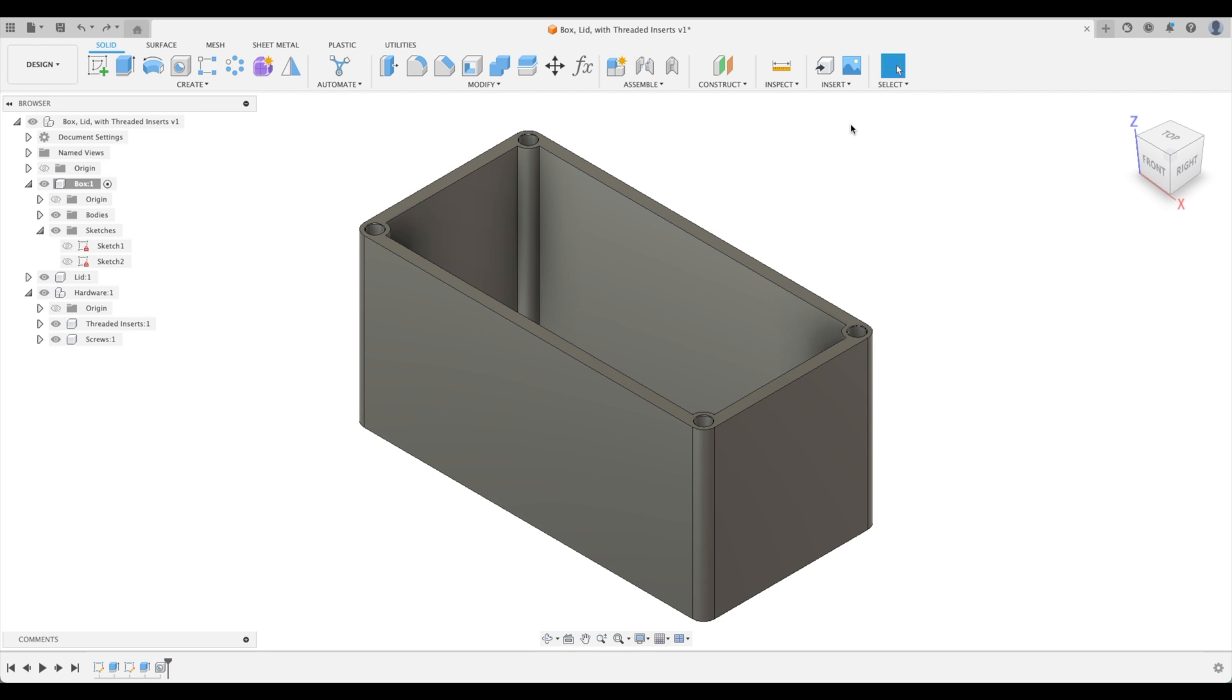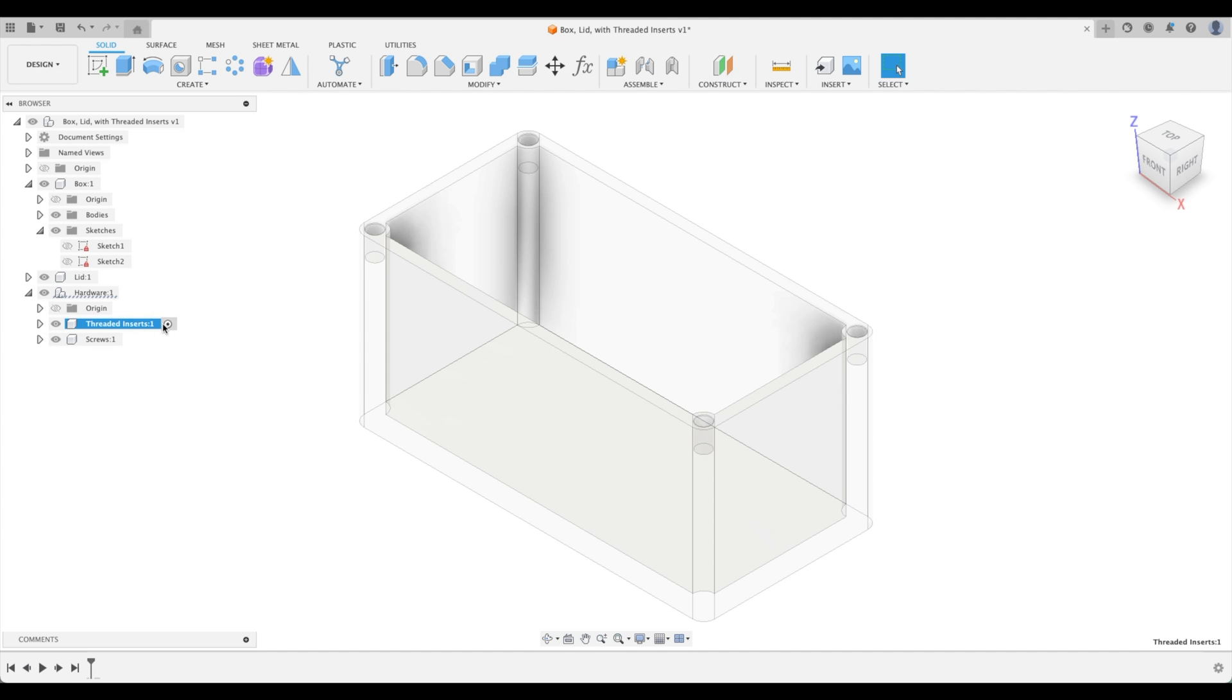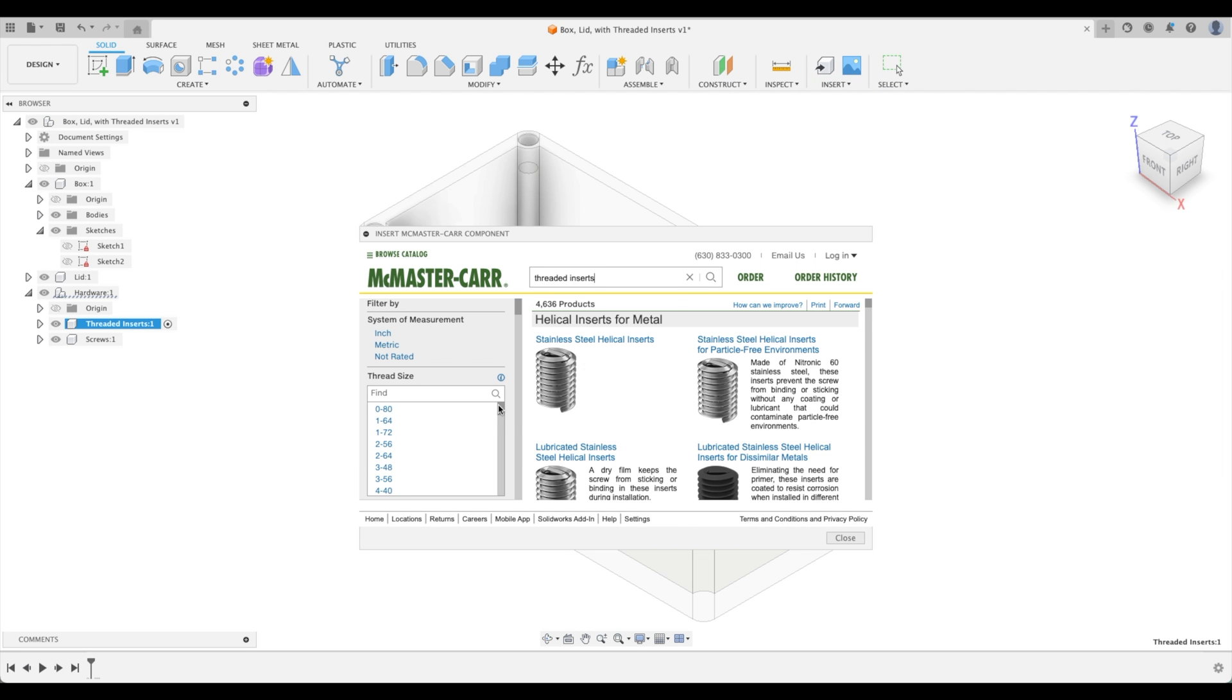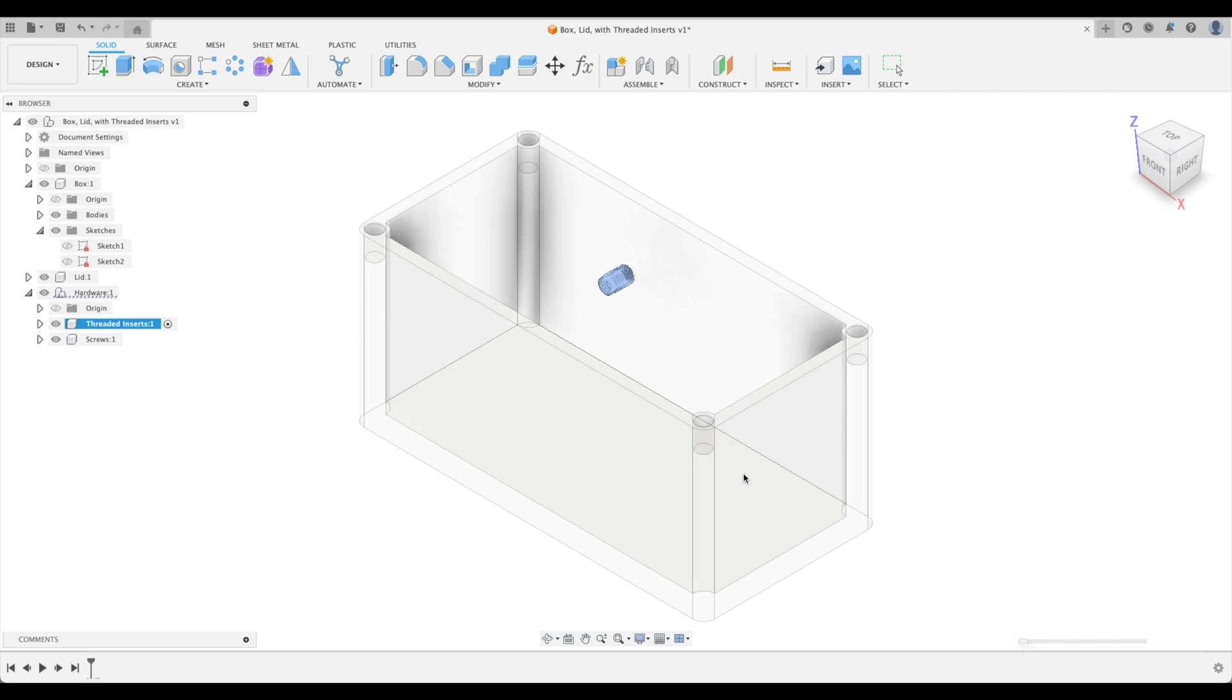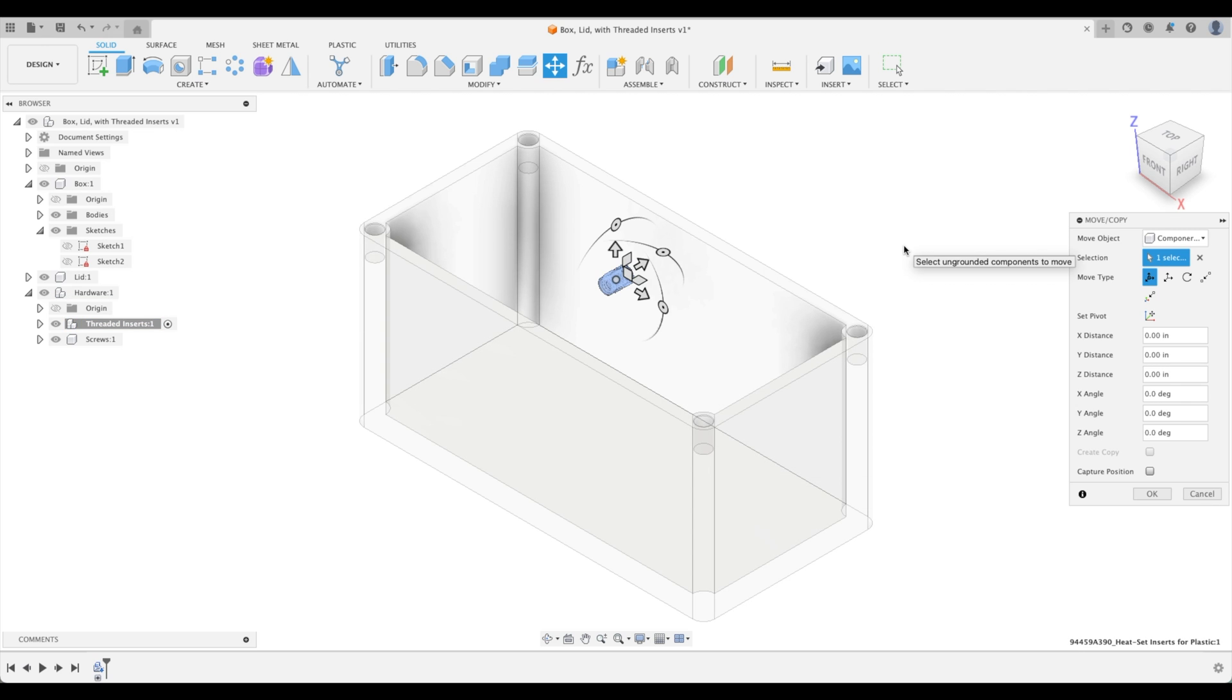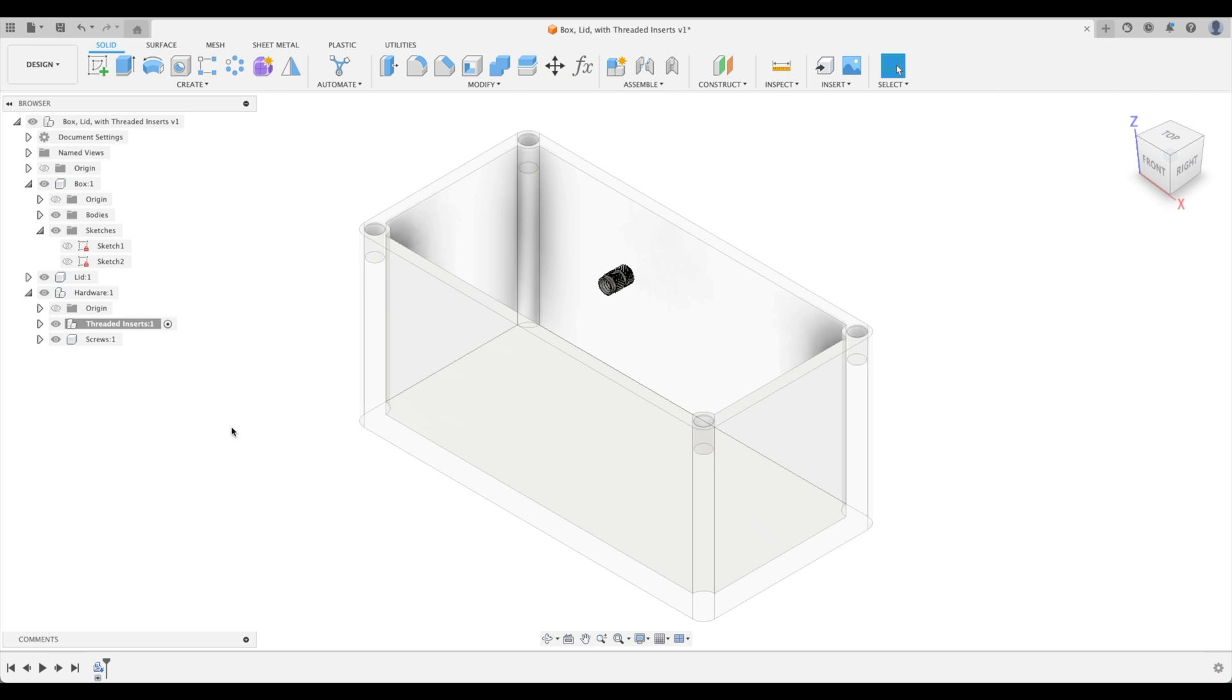Before we insert it, make sure to go to our hardware and select threaded inserts and activate that. This will insert all of our downloaded files or our downloaded threaded inserts right into this component. Now that we have downloaded that file, you can see if we expand threaded inserts, there we have our first insert already ready for us to go.